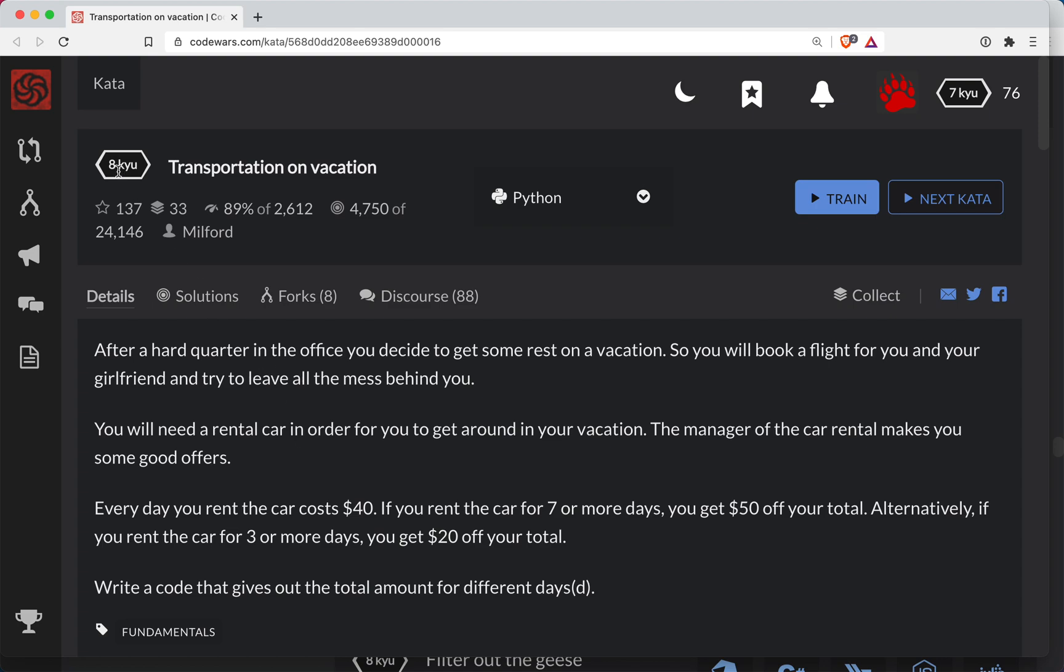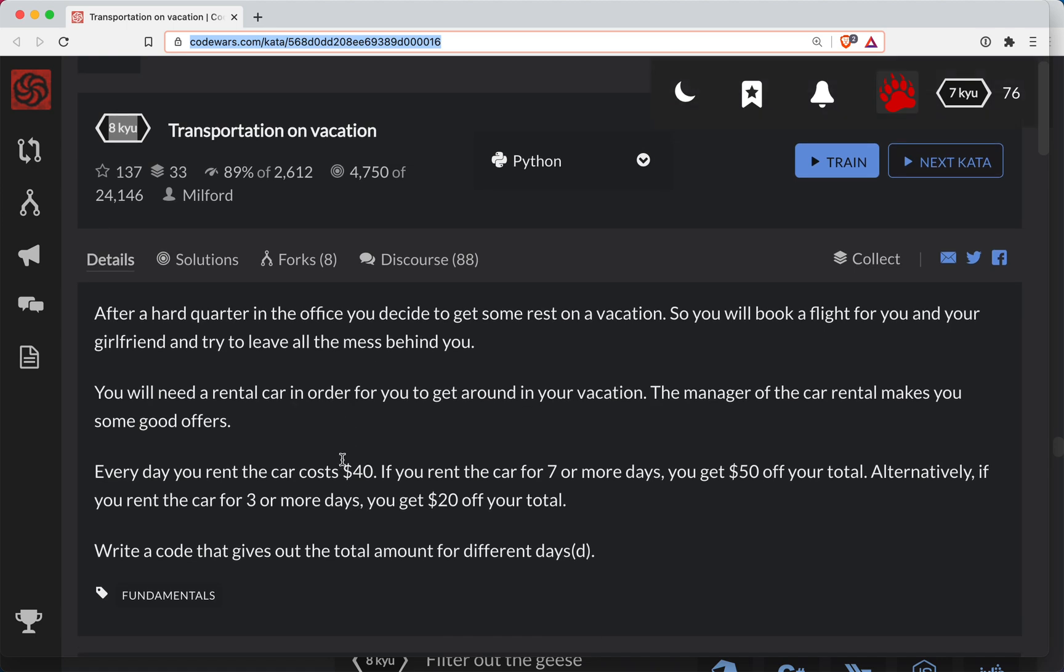We're over here with another Code Wars challenge. This one's a level eight. We're doing it in Python and it's called Transportation on Vacation. There's always a link to the challenge in the show notes below the video. Try it out on your own first and then follow along and see how you did.